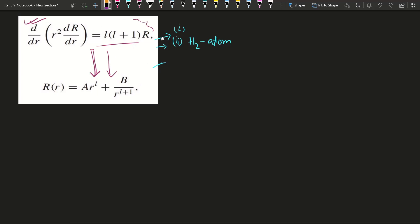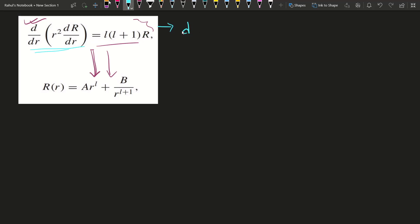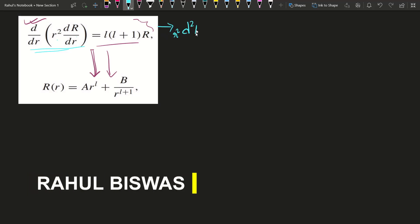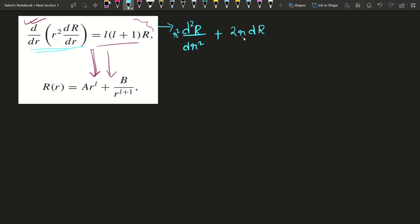If we simplify the equation, it becomes: r² d²R/dr² plus two r dR/dr, and taking the other term to the left-hand side it becomes minus l(l+1) times R, all equal to zero.